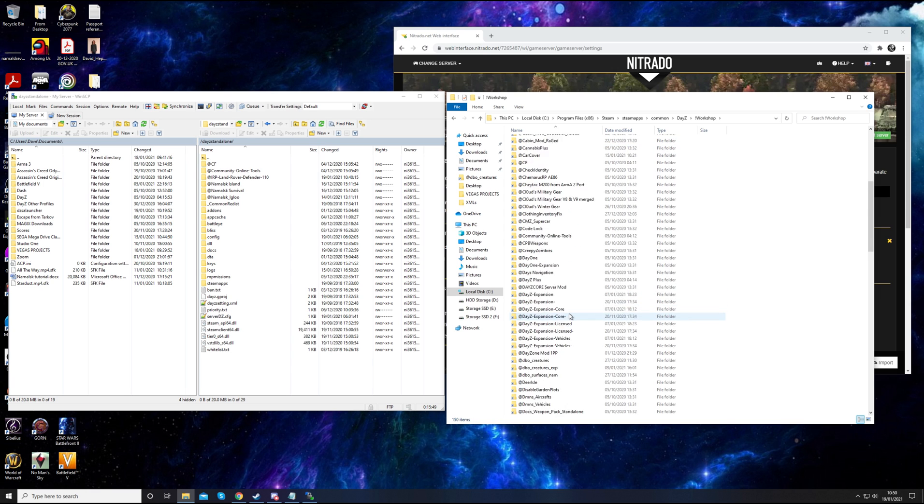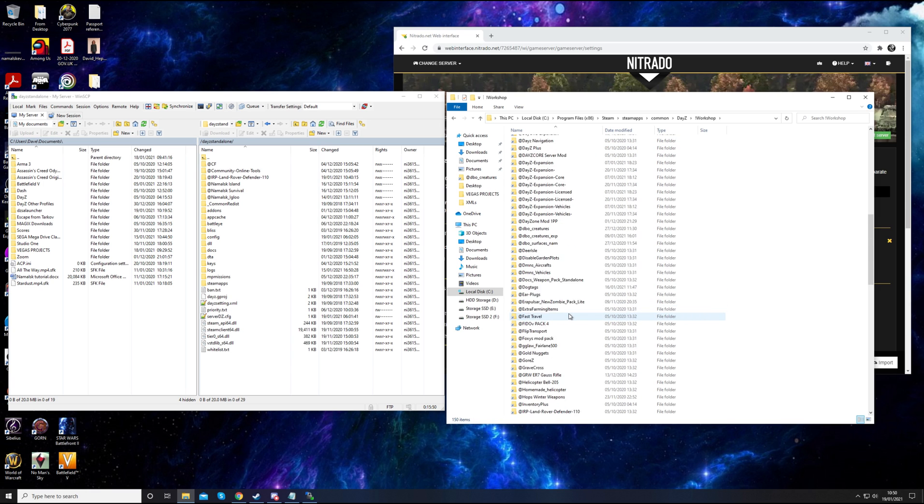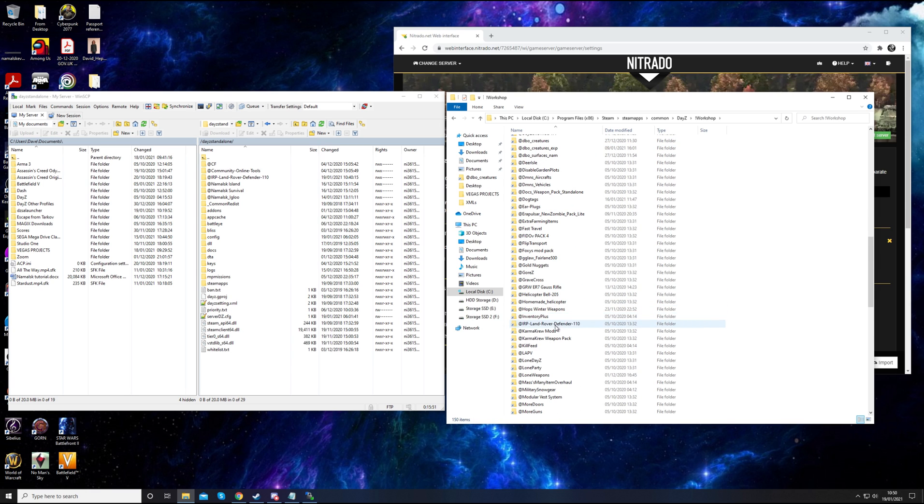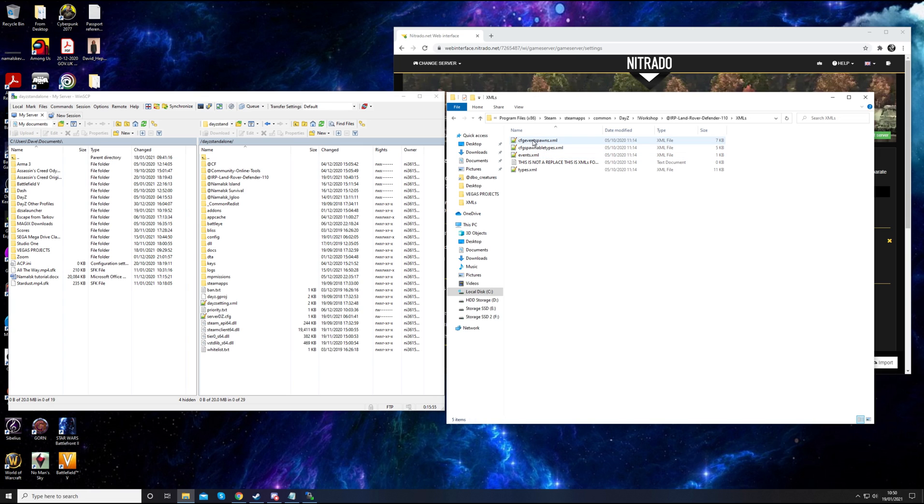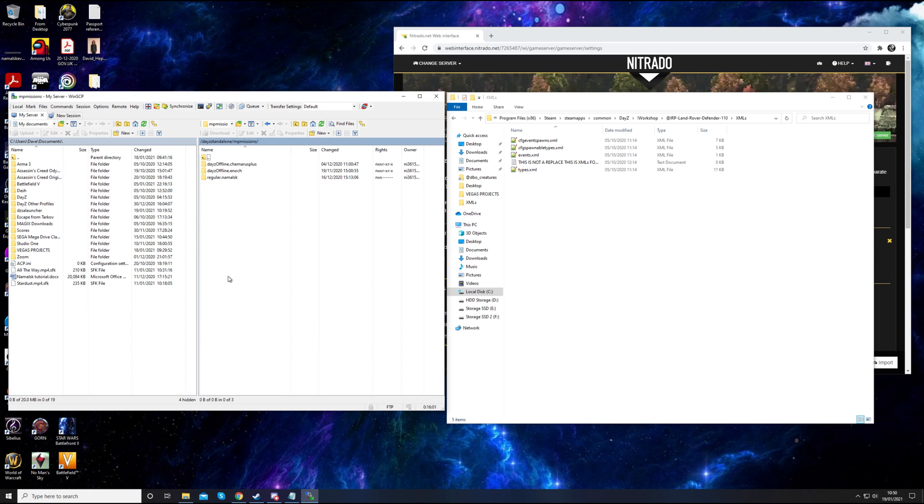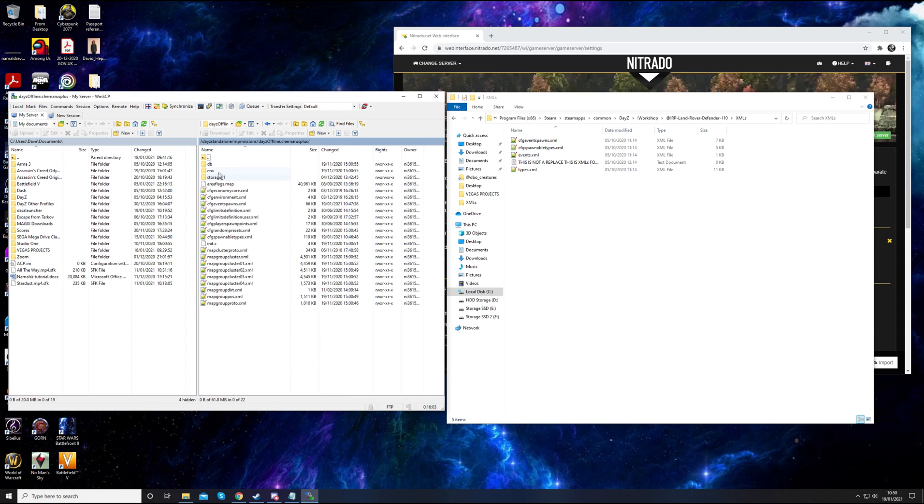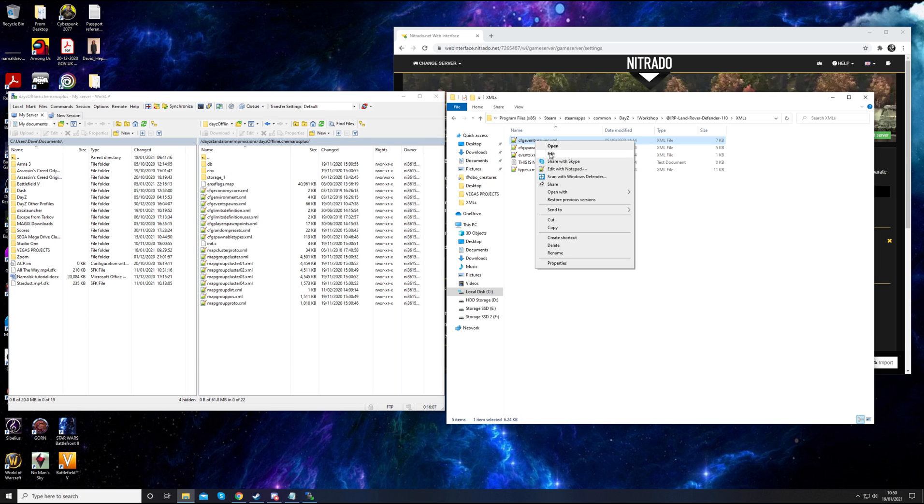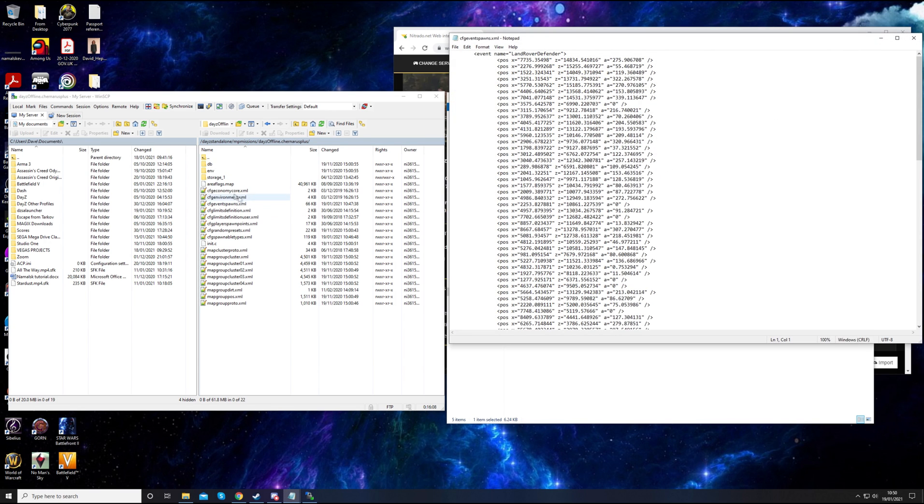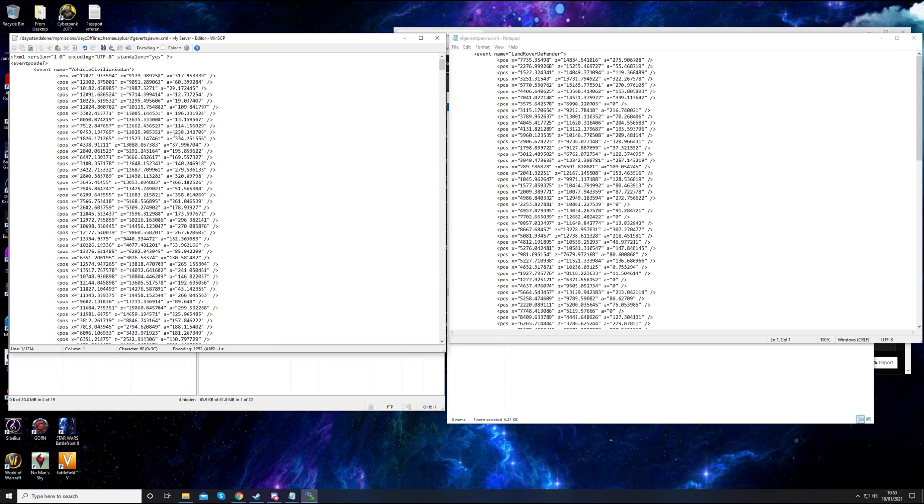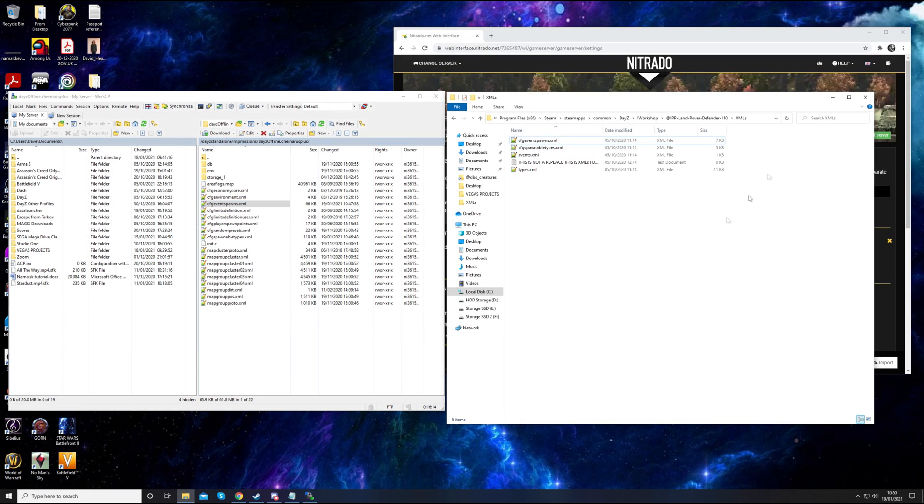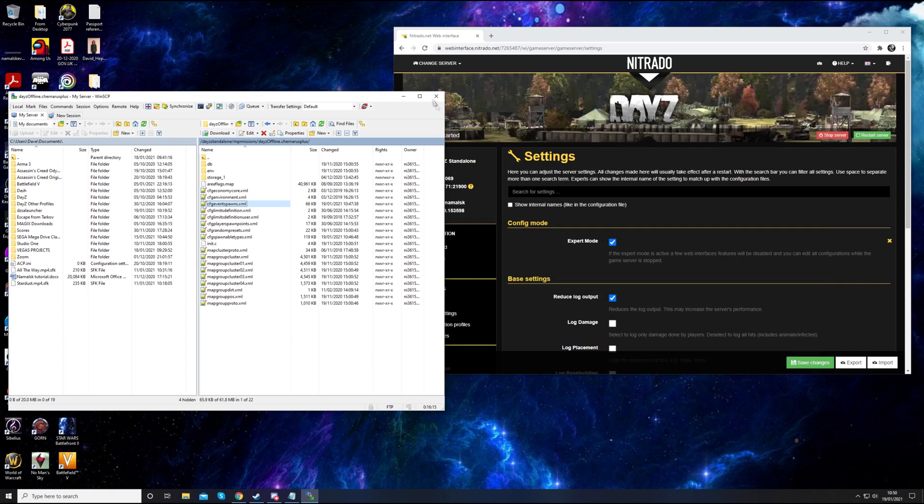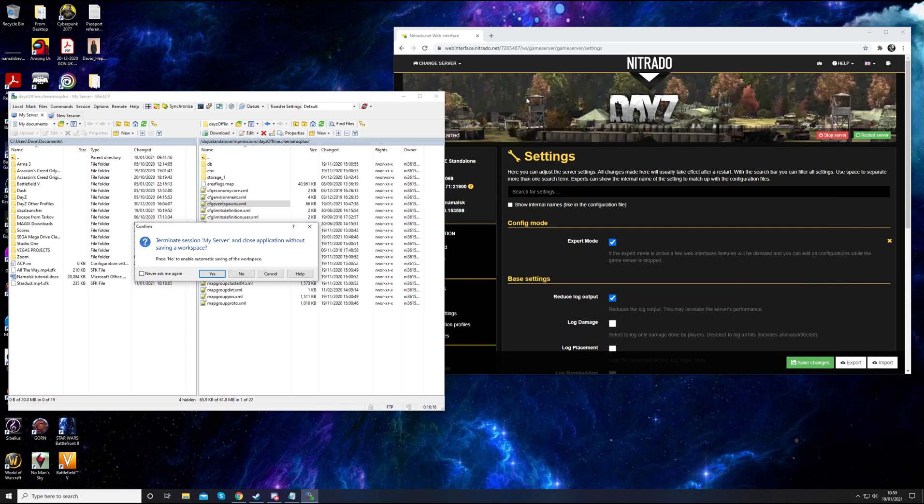Make sure you now do your types. It's easiest to do your types with having your workshop folder next to it. Go into your workshop folder, find the Land Rover, and you want your XMLs. What you don't want to do is replace the files. That is not what you want to do because that will ruin your files. Event spawns, event spawns, etc. You get the picture. Just copy them across. Yeah, so that should be your mod installed.